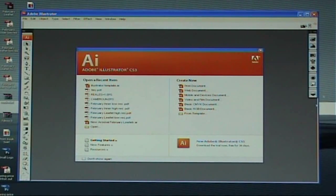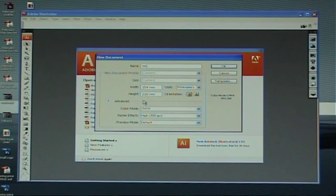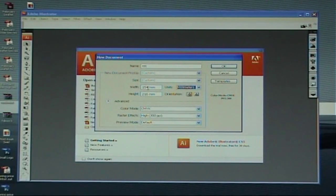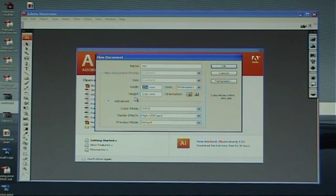Once you have opened up Adobe you will be faced with this screen. Go on to print document. Give your document a name — it can be whatever you desire. Now come down to select millimetres from the unit scale. Just click on the drop down box and select millimetres. The principle is the same whichever size you have.